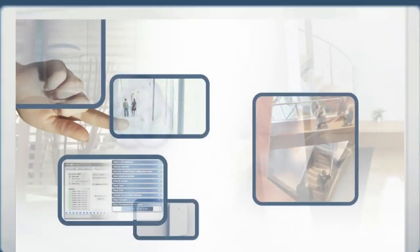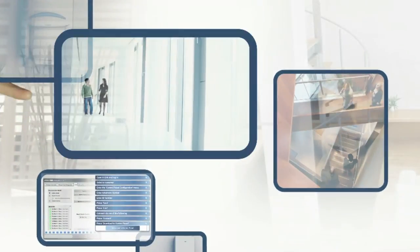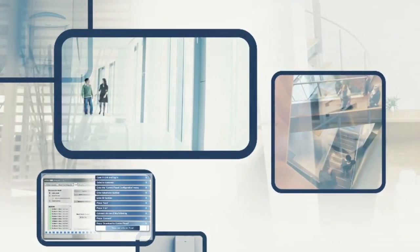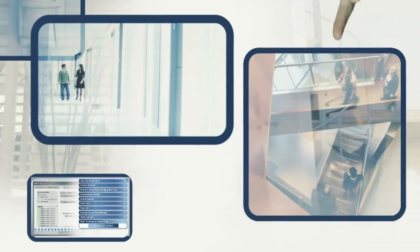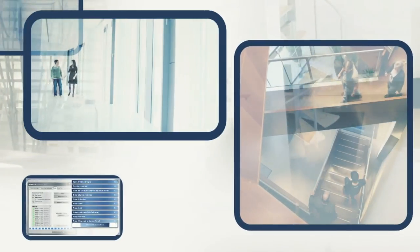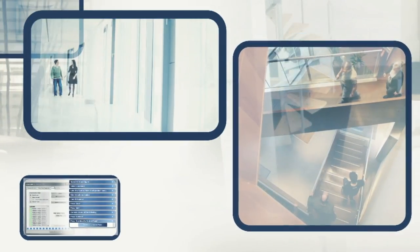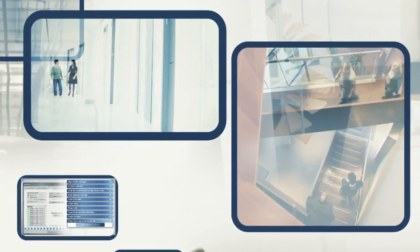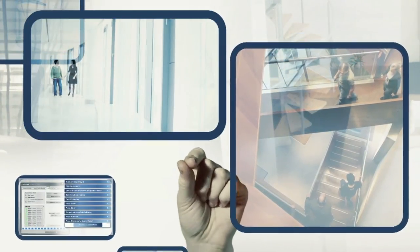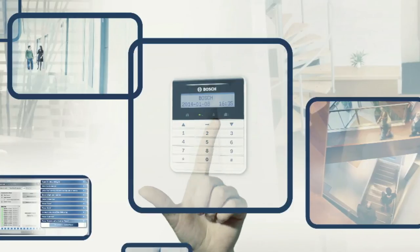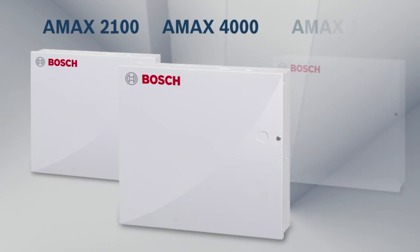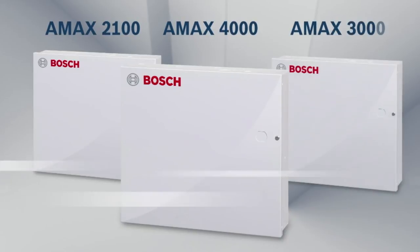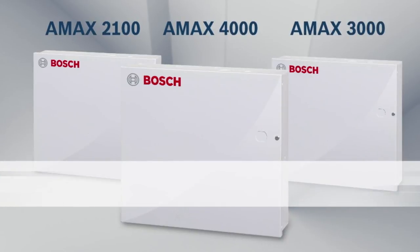There is just one answer to the question about intelligent intrusion detection for homes and small to medium-sized businesses. AMAX intrusion alarm systems. Simply reliable. Bosch. Invented for life.